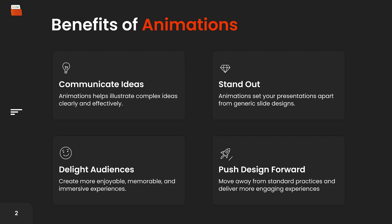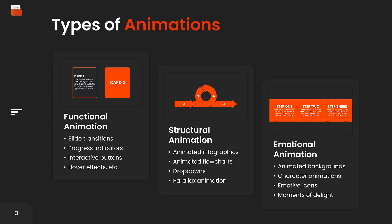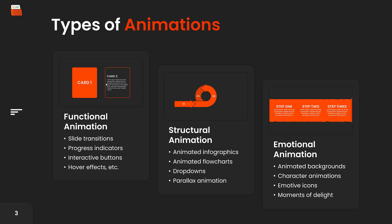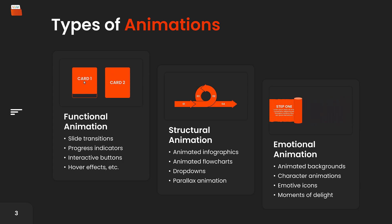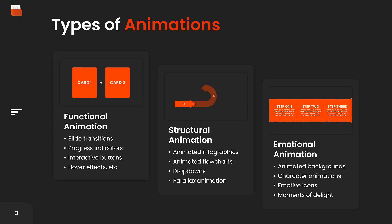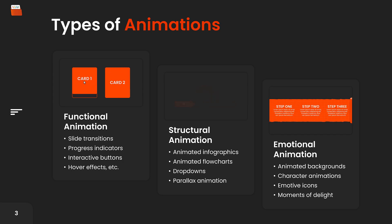When we talk about animation within the context of presentation design, there are three main types: functional animation, structural animation, and emotional animation. Functional animation enhances the usability and understanding of the presentation by providing feedback and guiding the audience's attention. Things like slide transitions, progress indicators, interactive buttons, and hover effects.